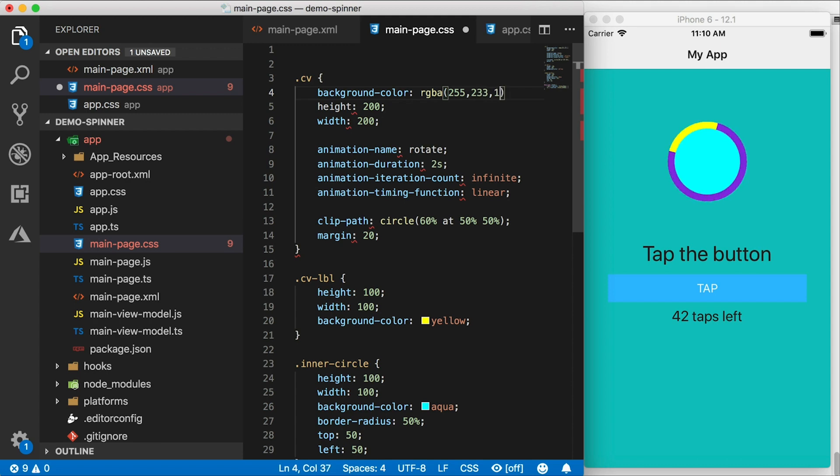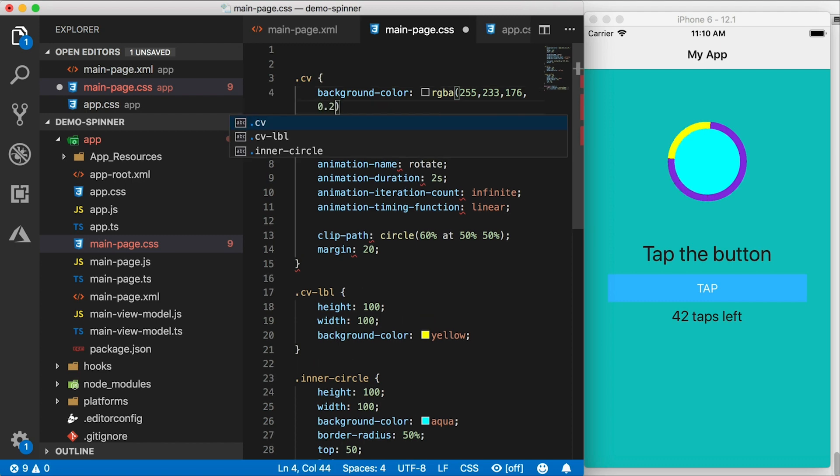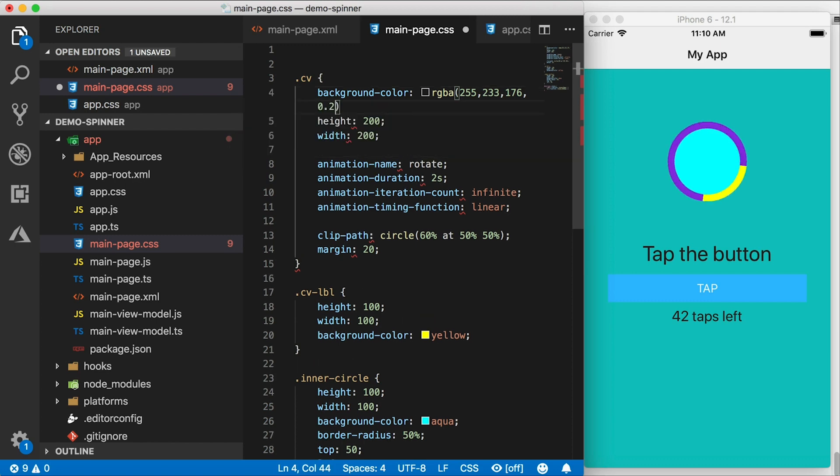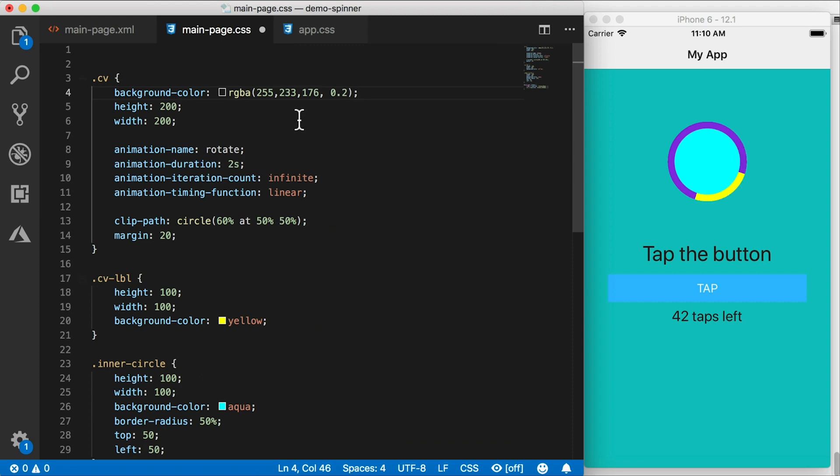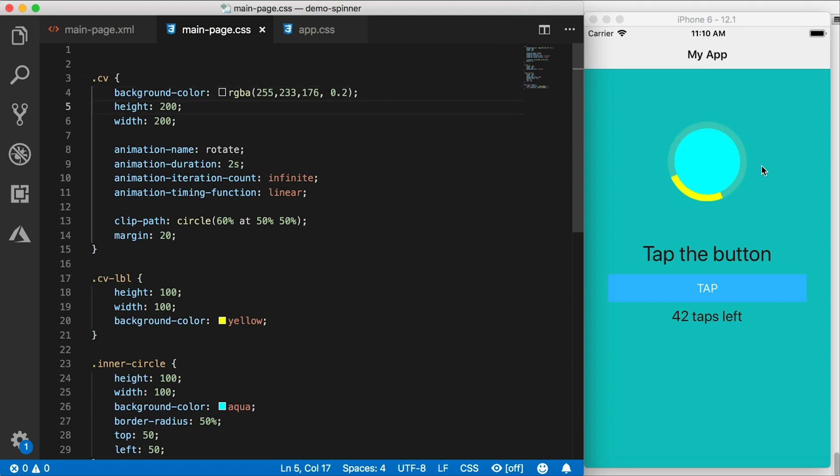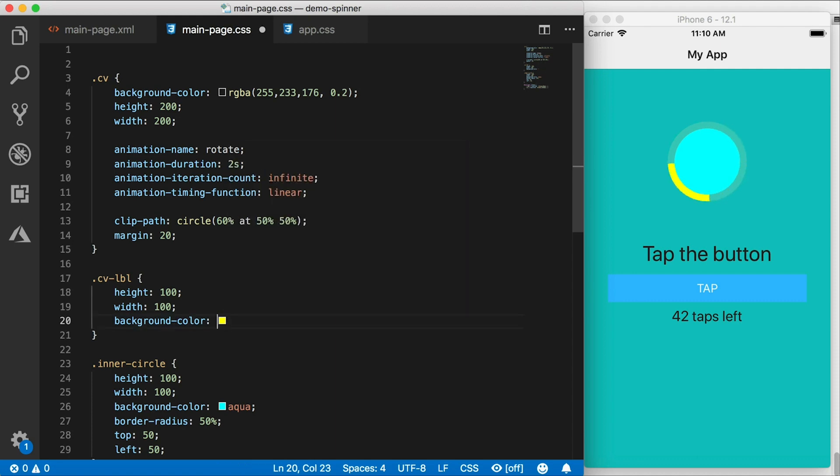255, 233, 176. And this is the alpha channel or the transparency, I'm going to set this to pretty transparent 0.02. So it's got a color, but it's almost see through. You can adjust to whatever colors you want, of course.